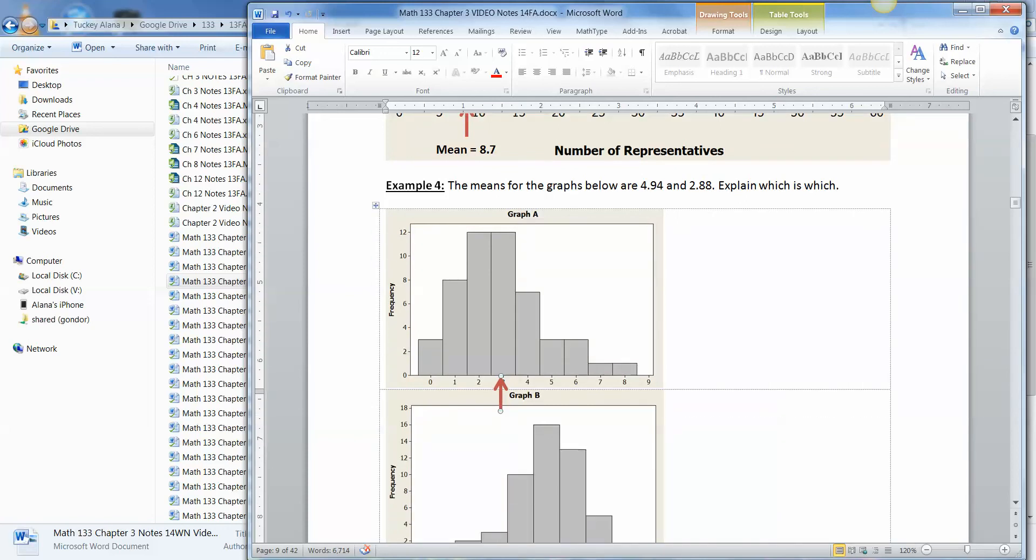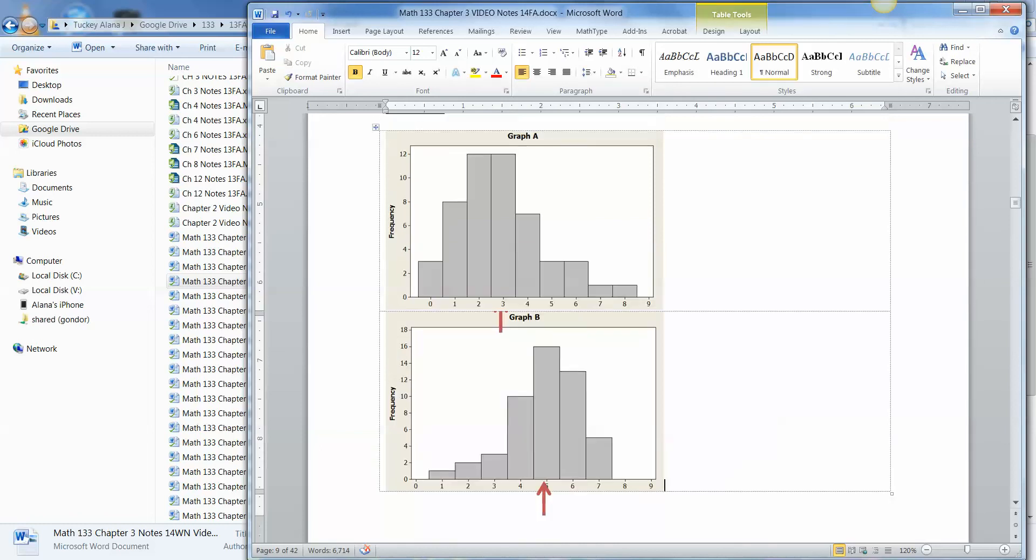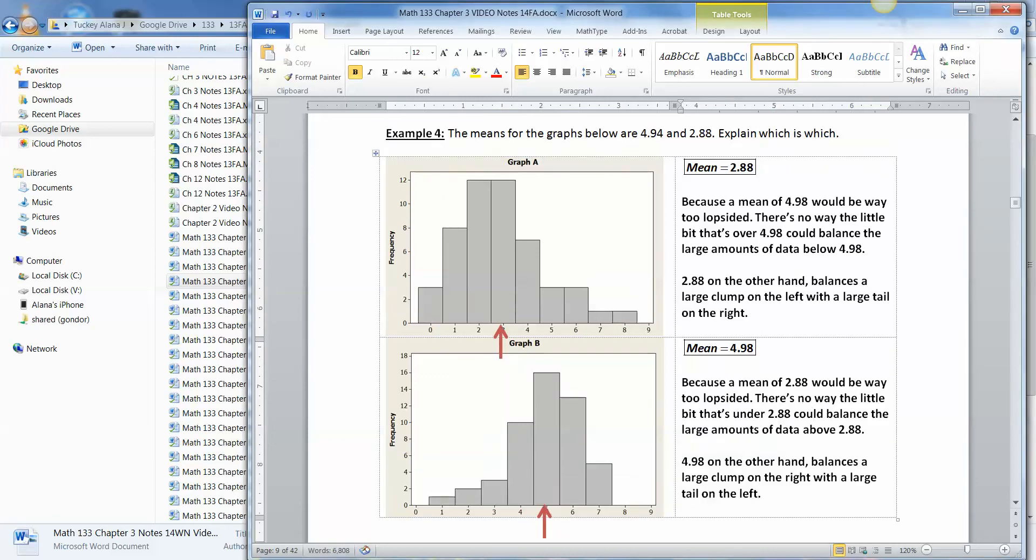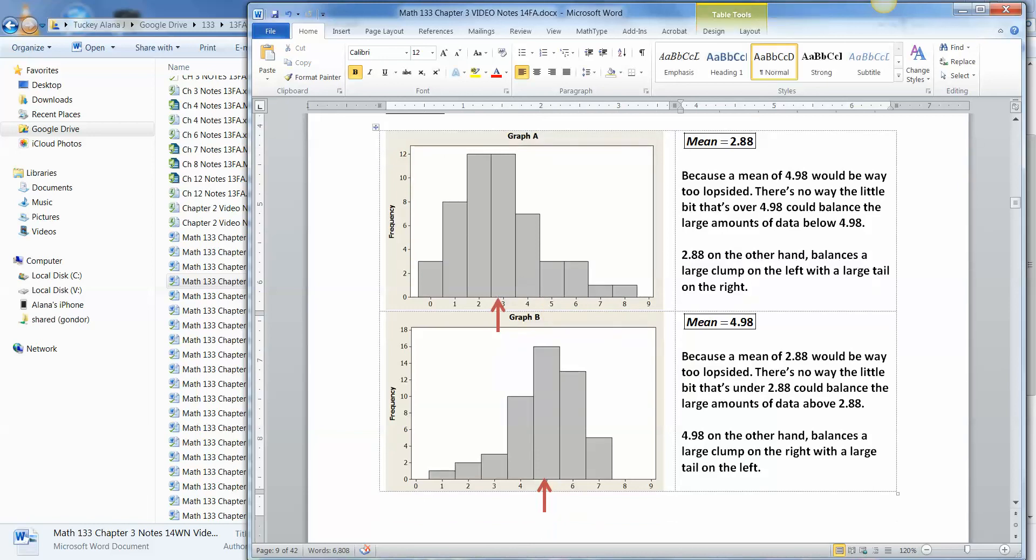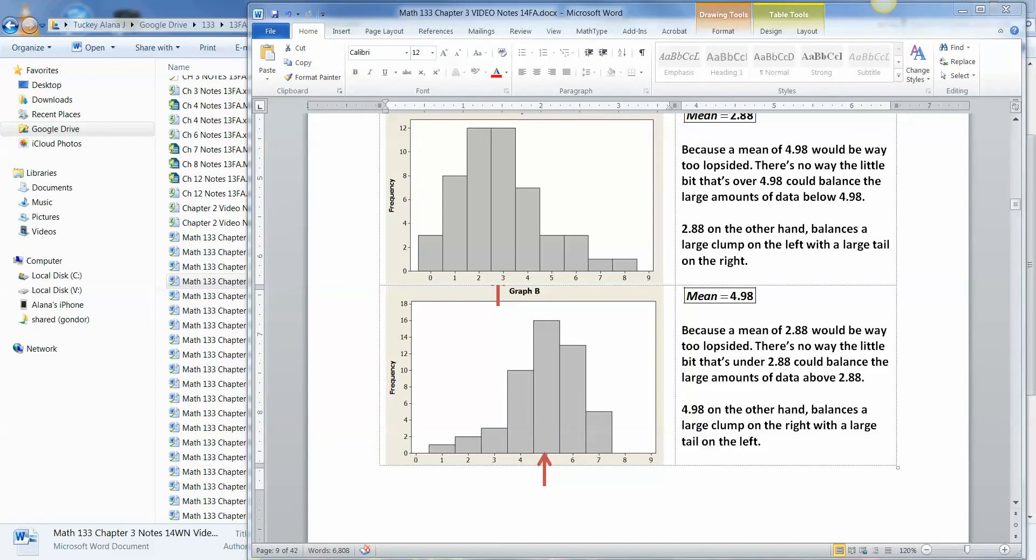So let me write out the answer to that one. So this one's 2.88 and this one down here has got to be 4.94. You can see it. See how it's kind of near where that tallest bit is. And then this tail over here is balancing out with this bit over here. So a mean of 4.98 would be way too lopsided. There's no way the little tiny bit over here could balance that huge clump over there. If it's at 2.88, however, it balances a nice good half of the clump with a nice good long tail. Similarly, the same argument works down here with 2.88. 2.88 would be way too small. It would be over here. So it's actually over here at 4.98, where the clump on the half would balance with that large tail.